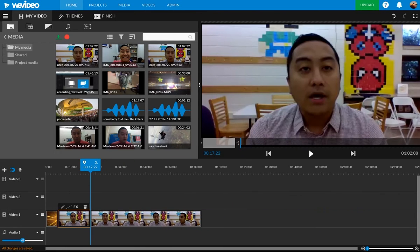I covered the basic trimming, cutting, and editing. And I'll cover some more in the next short video. Thank you very much.